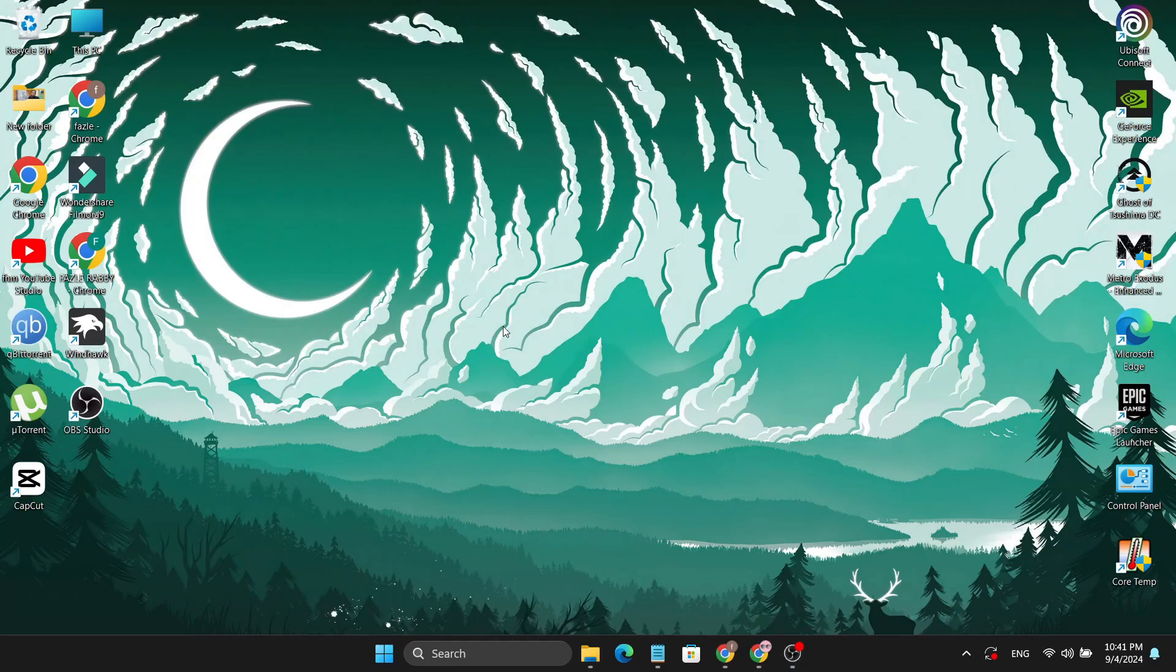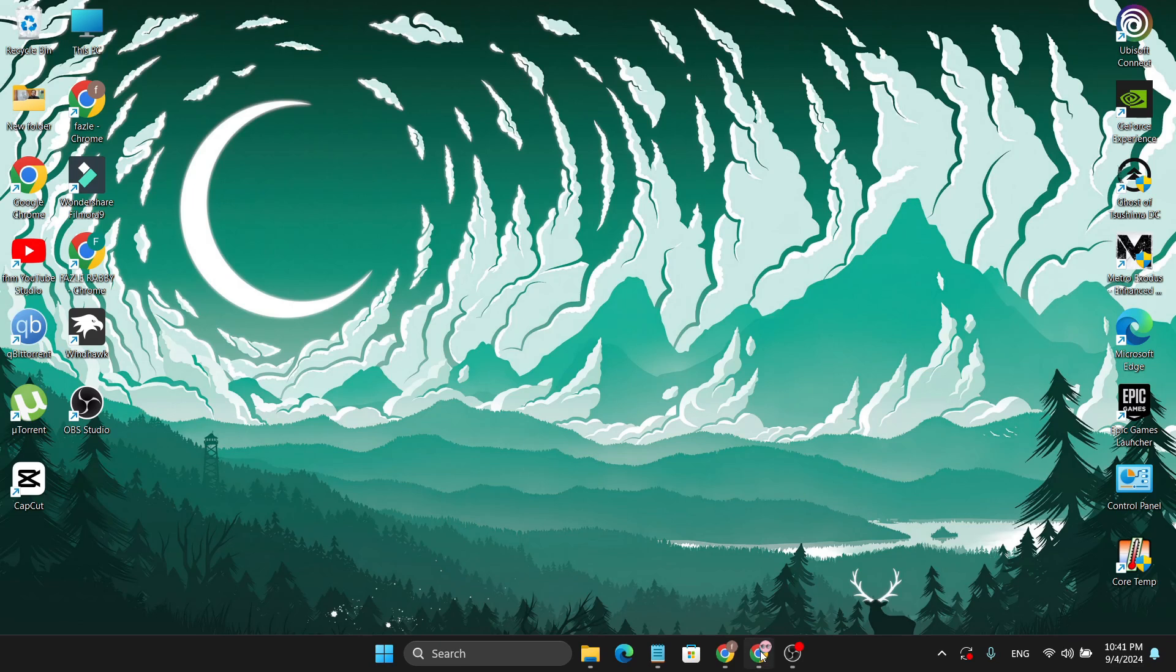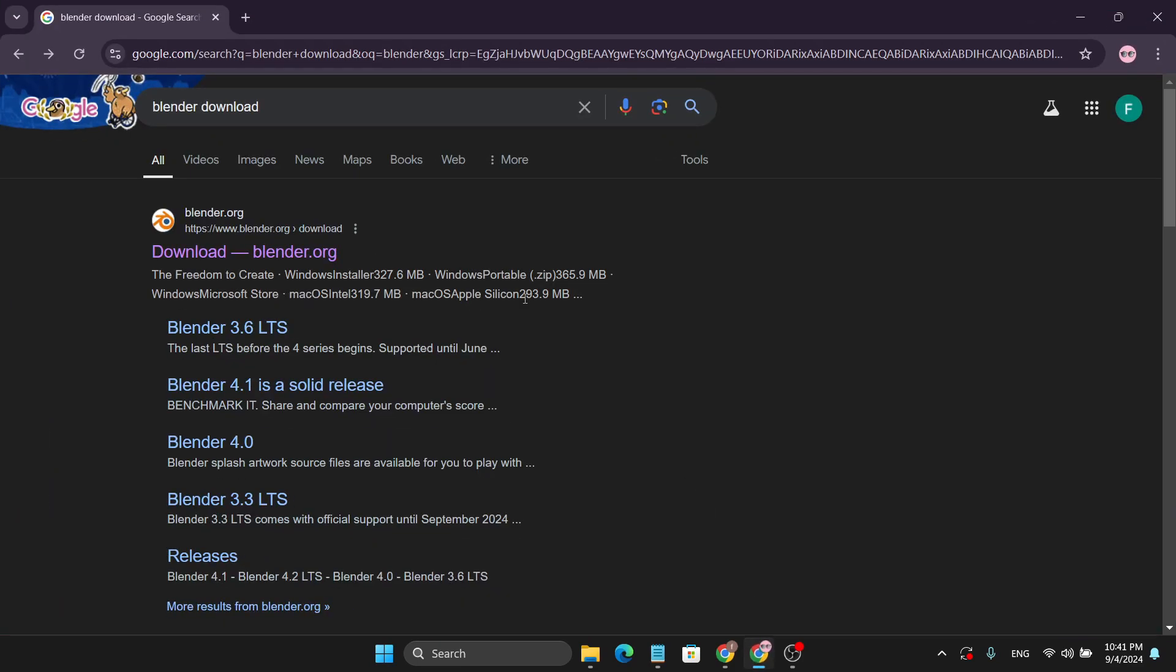Hello everyone, in this quick tutorial video I'll show you how to download and install the latest version of Blender on your Windows 11 PC. First, you need to go to your browser and search in Google for Blender download. This will show you the actual website of blender.org, so just click on it.